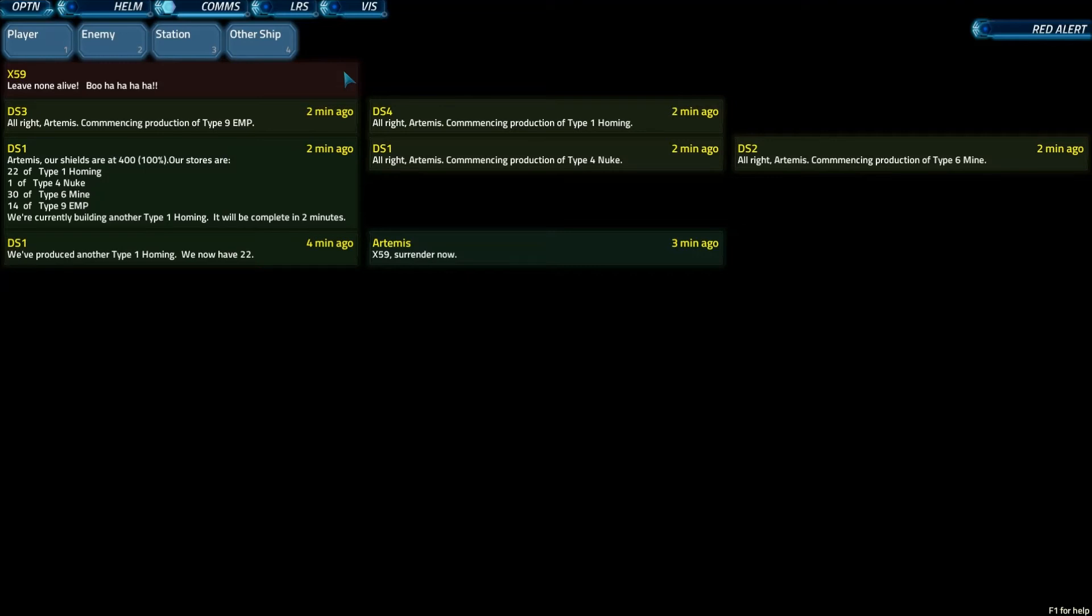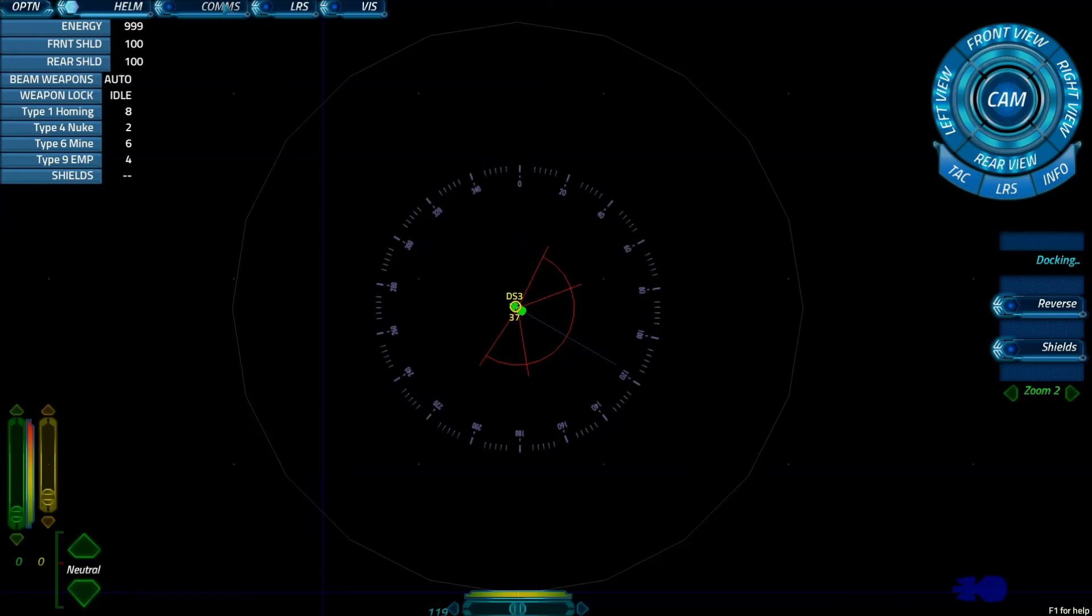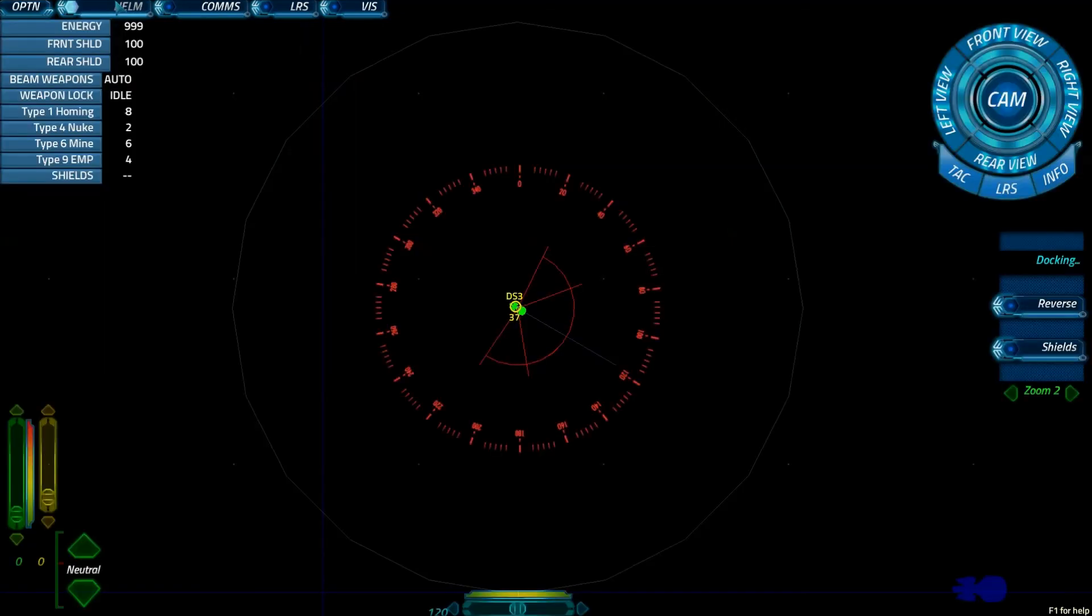Finally, and possibly the most fun, though also potentially most annoying, is you have this nice little red alert button right here. So I'm going to go back to Helm. As you can see, hey, this is what Helm looks like. If I go to comms here and click red alert... Not only do you get a fun klaxon ringing, the whole screen turns red on your compass here.